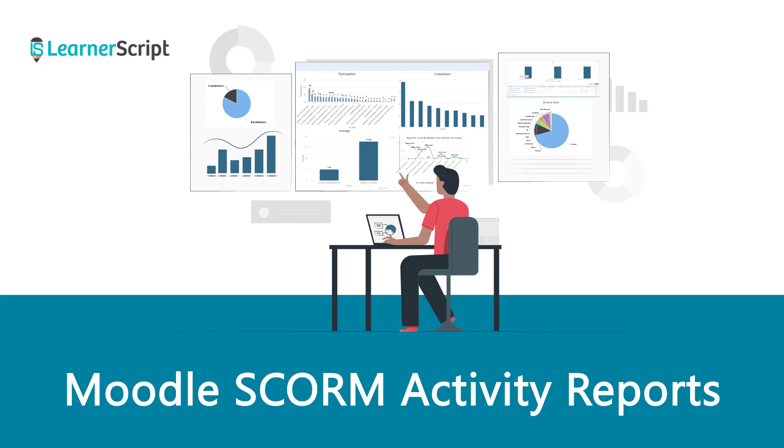Welcome to the LearnerScript Moodle SCORM activities report explanatory short video. Using these LearnerScript SCORM reports you can see the SCORM activity progress in your Moodle courses. Let's see what are these reports.